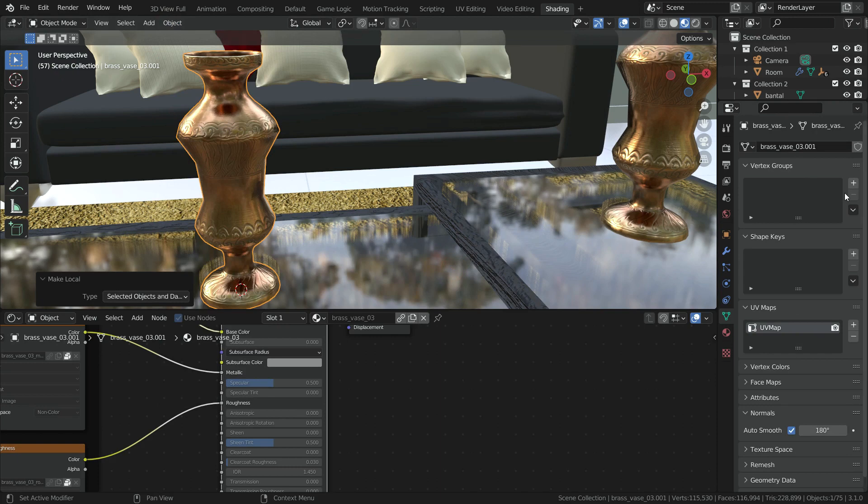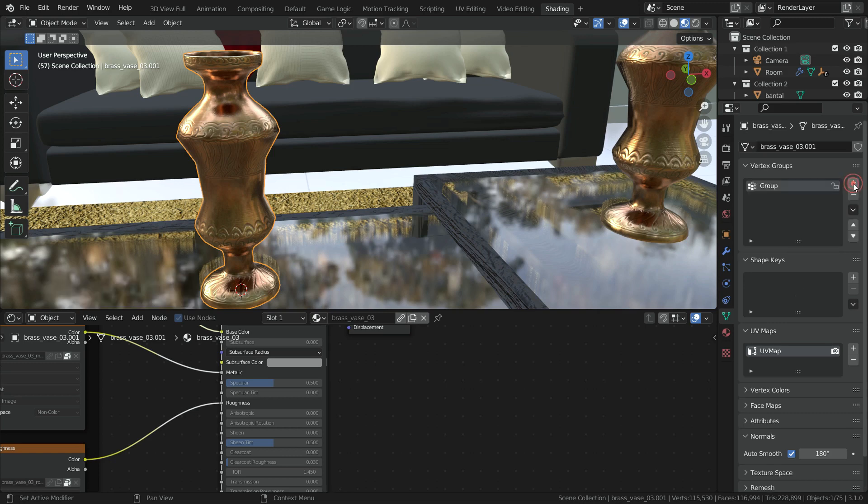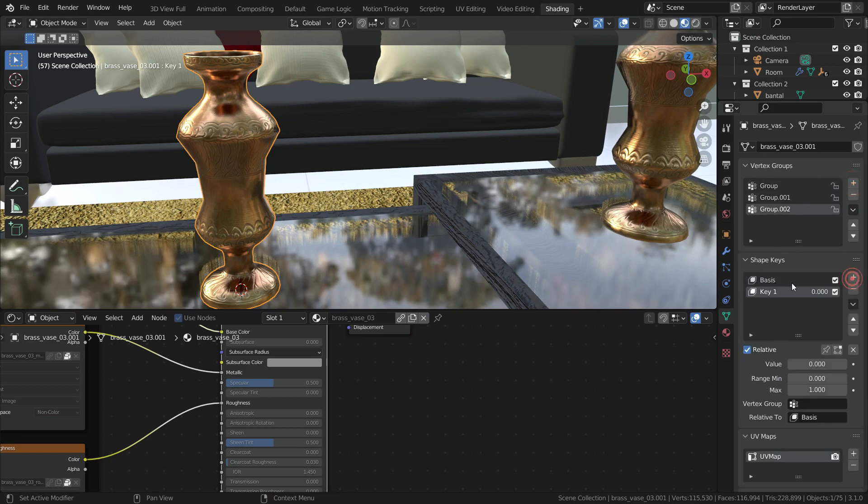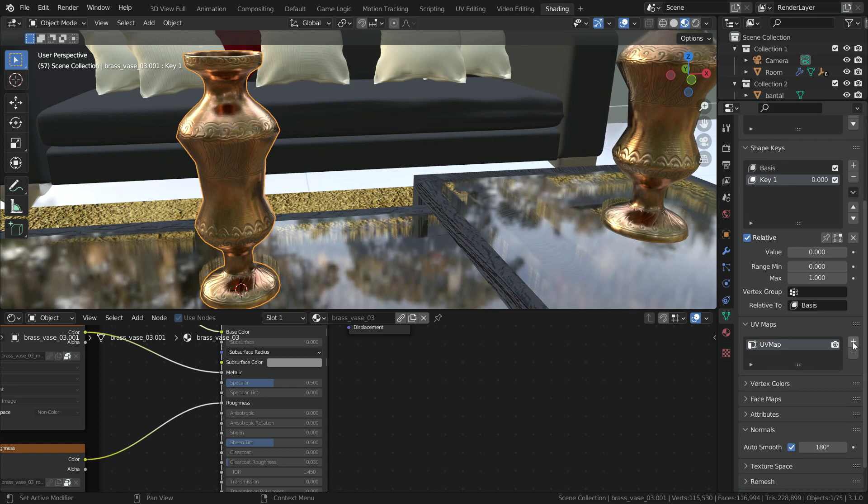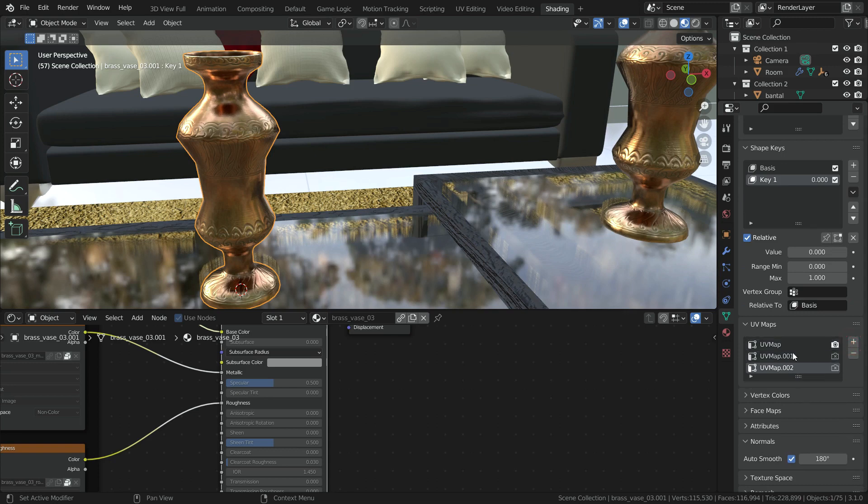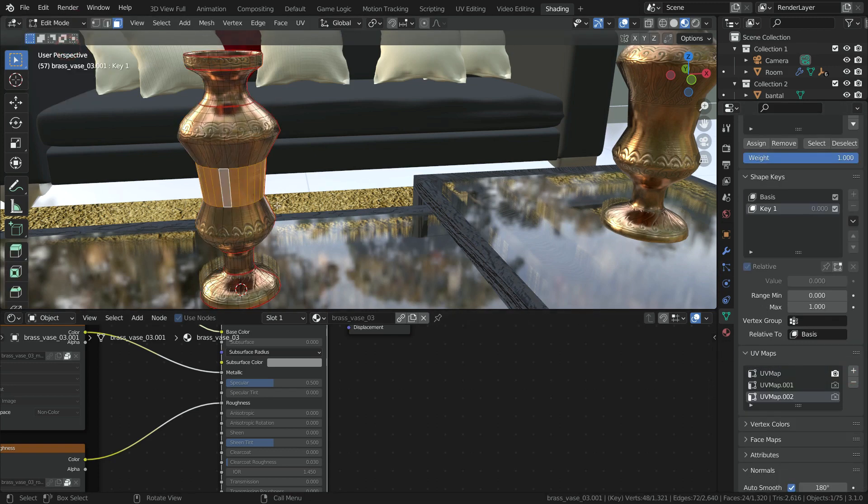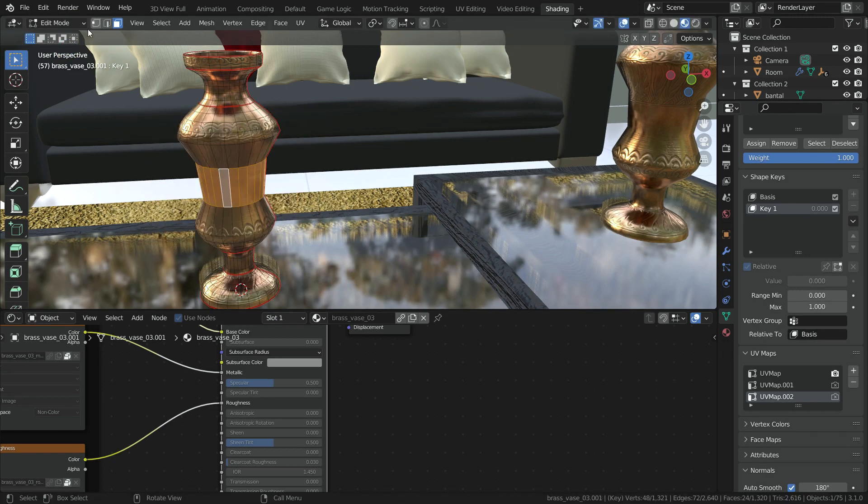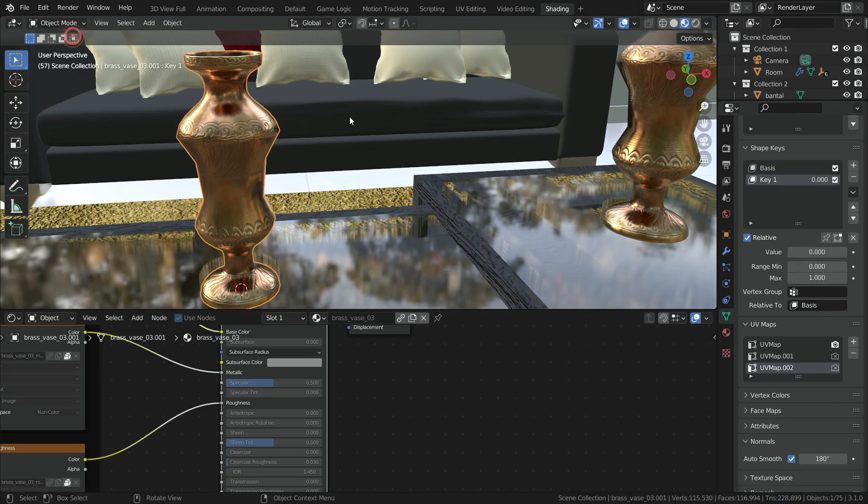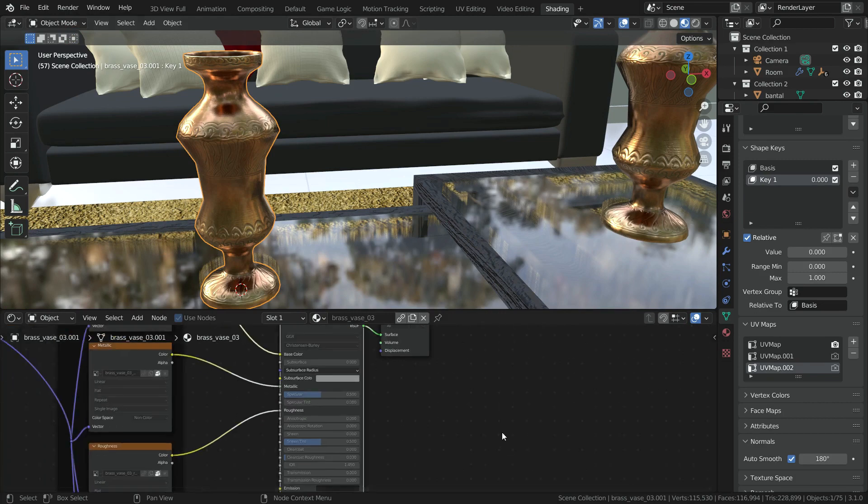Now we can edit the mesh data as we want. We can add vertex groups, shape keys, UV maps, and much more.